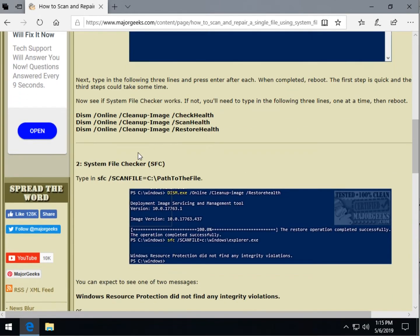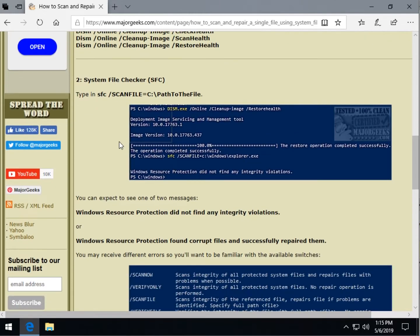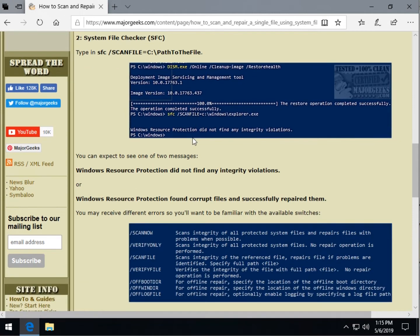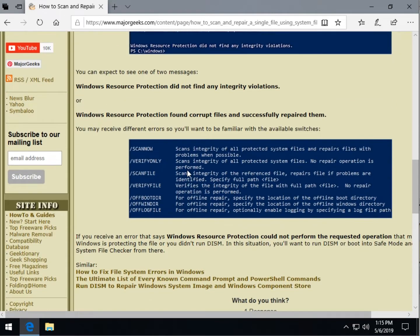So the actual system file checker is as simple as SFC space forward slash scan file equals and then the path to the file as you can see. Here is a list of all the possible switches if you want to do anything a little bit different, just verify integrity, etc.